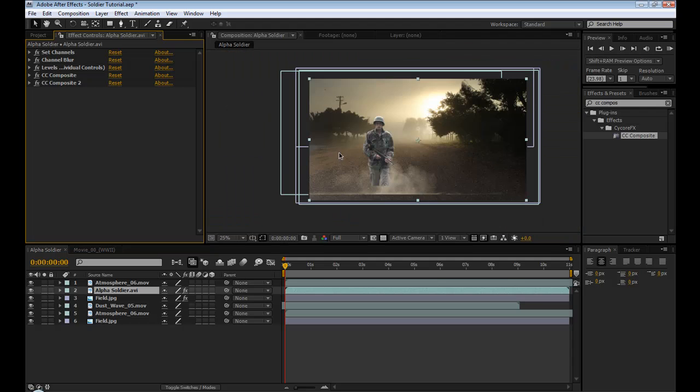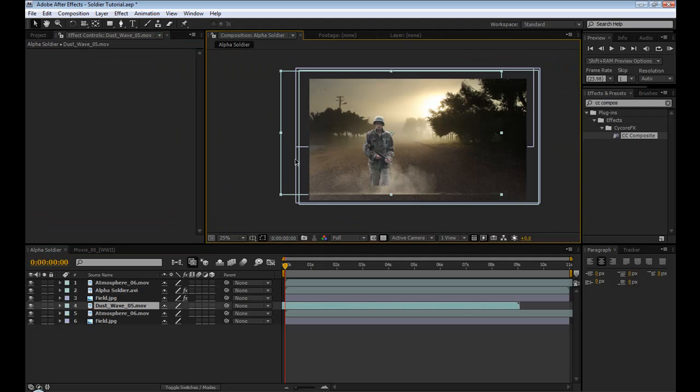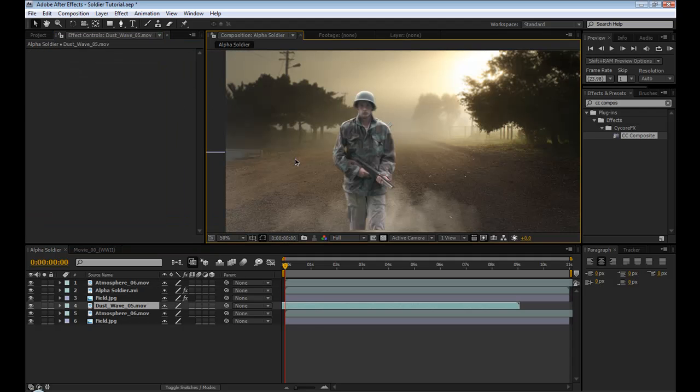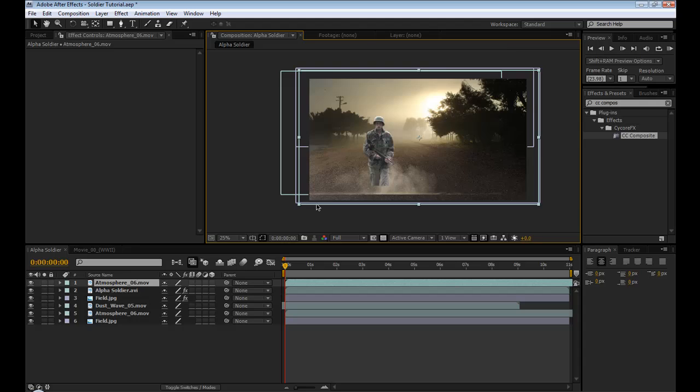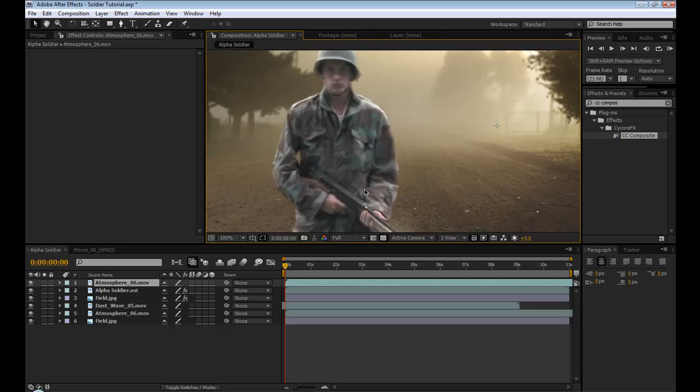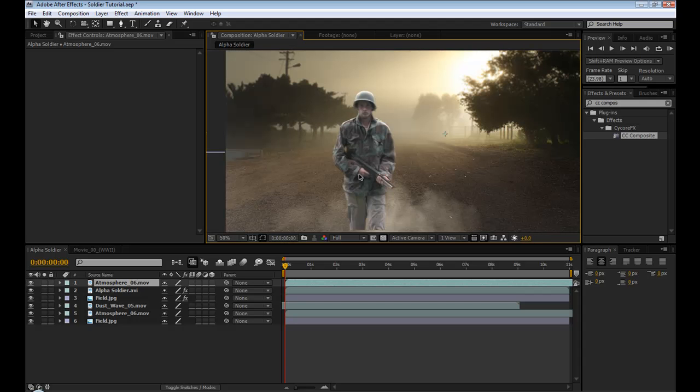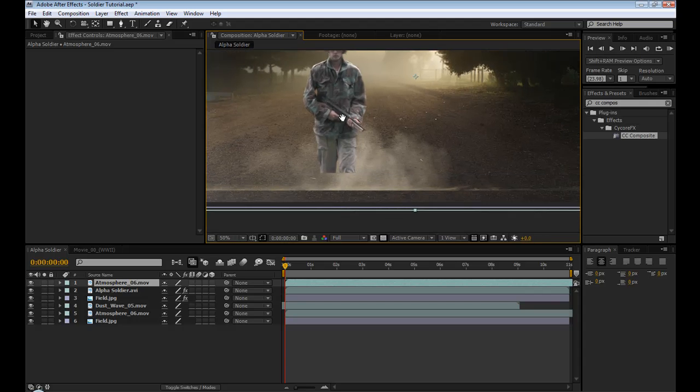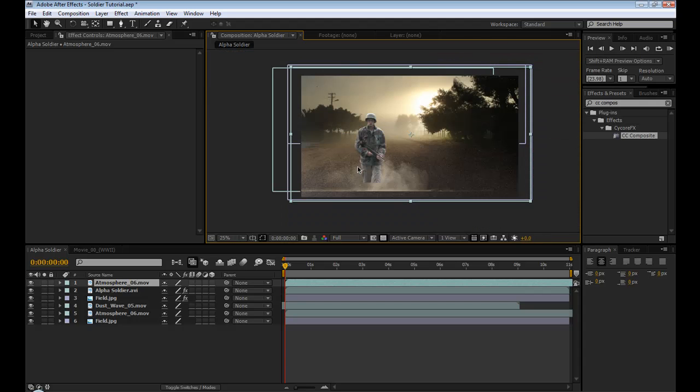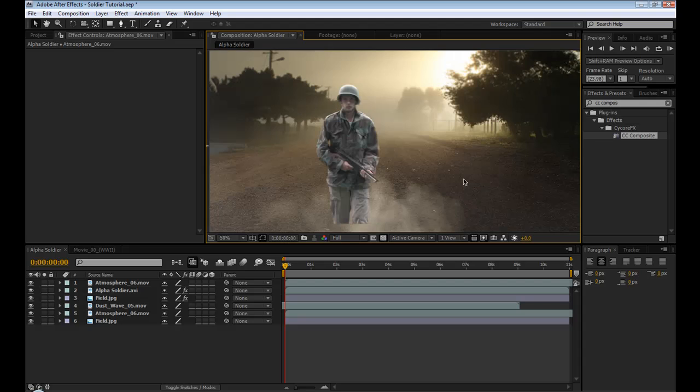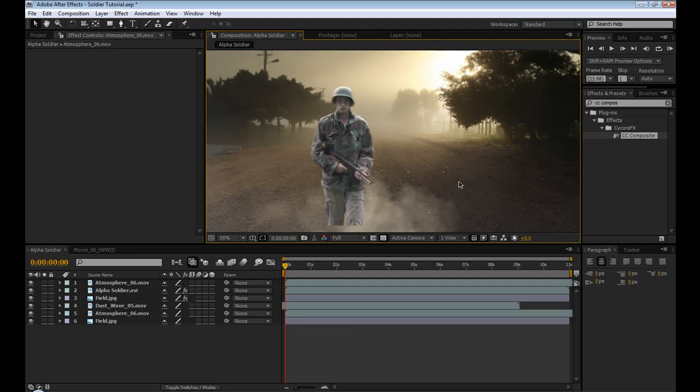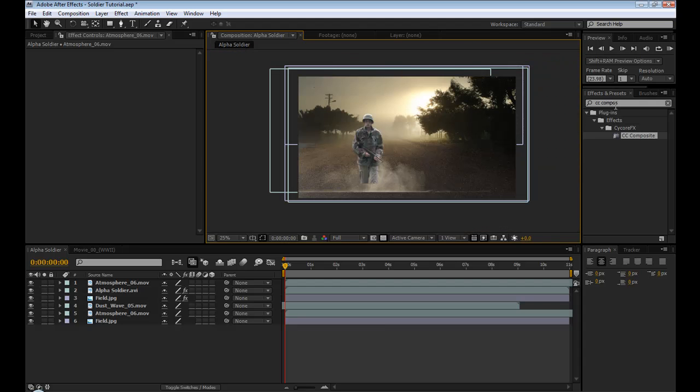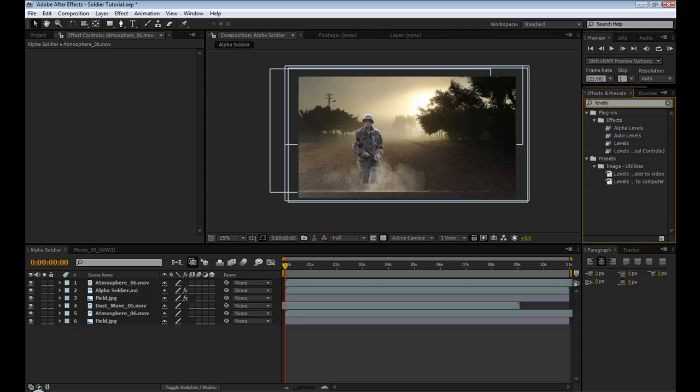Now this is going to render fairly slow. I mean it's already rendering slow, but it's going to make it go even slower. But that's going to help blend it into the background. Now obviously he does not look well lit compared to the background, so we're going to put Levels on.